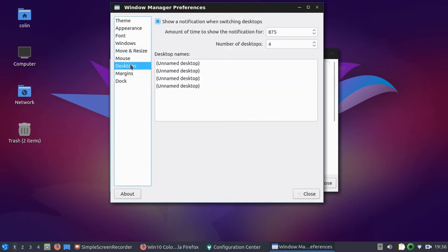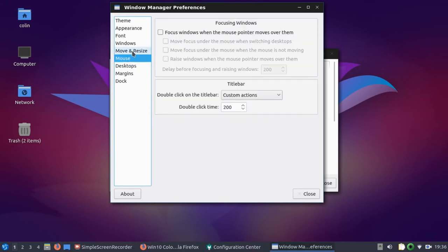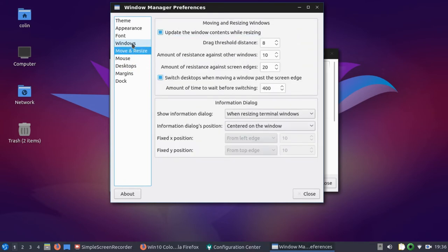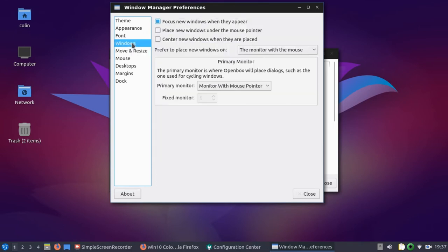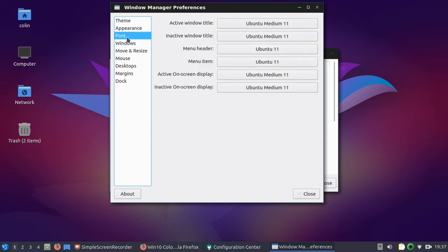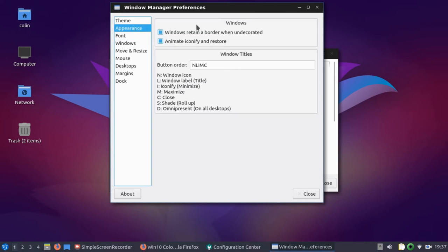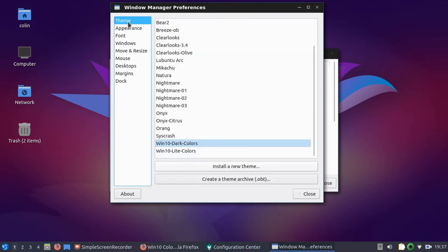So you do have quite a few little options here. Desktop margins, desktops, mouse, move and resize, windows, font, appearance, and the button order. You can change the button order, and this is the button you're looking at here. And you just change the letters according to what order you would like them in. And then you've got the theme, which I've changed already.